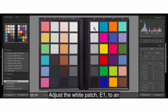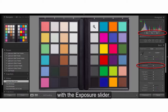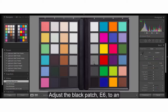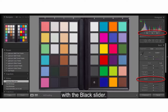Adjust the white patch E1 to an RGB value that averages RGB 230 or 90 percent with the exposure slider. Adjust the black patch E6 to an RGB value that averages RGB 10 or 5 percent with the black slider.